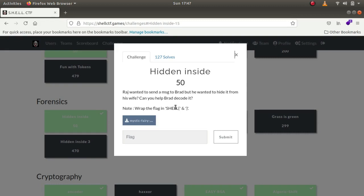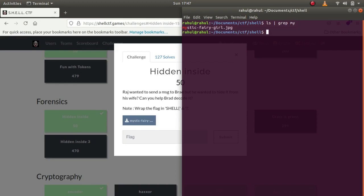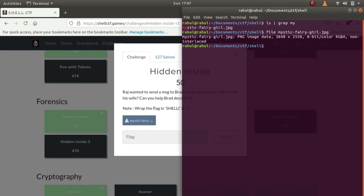Now wrap the flag in shell. It has provided us with a file, so if I were to say ls grep my, you can see that we get a mystic fairy girl.